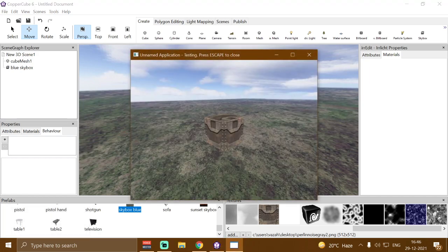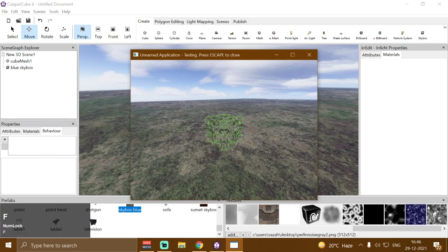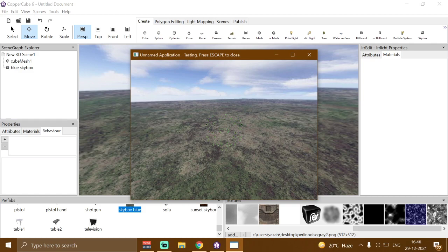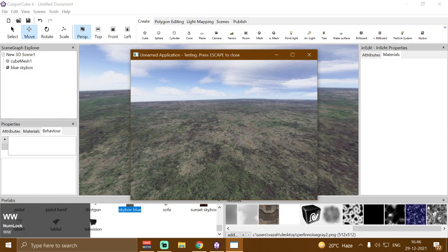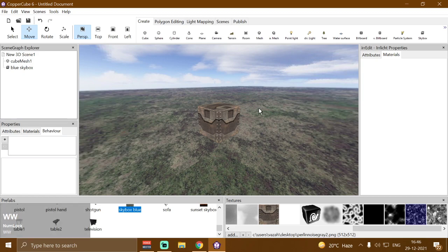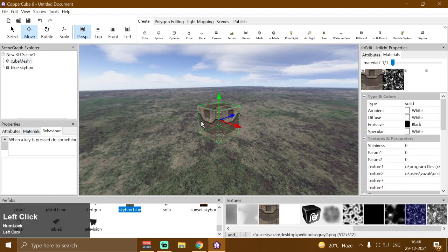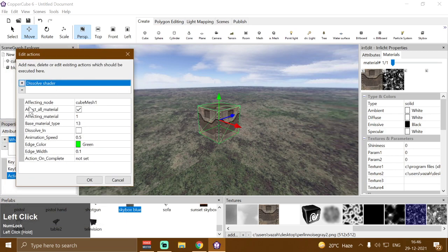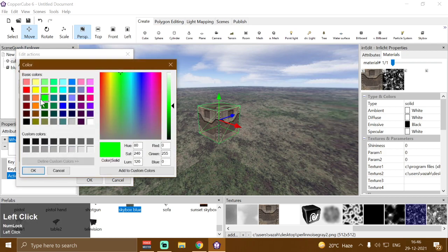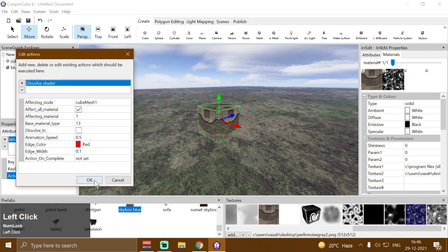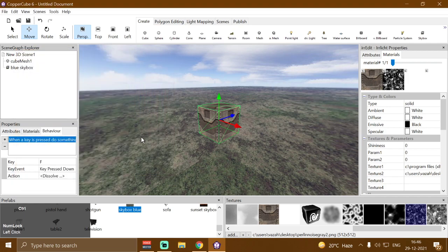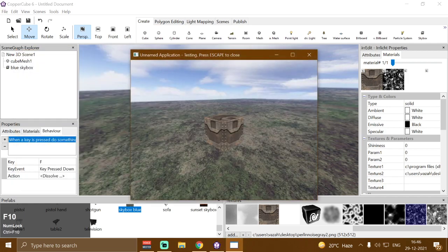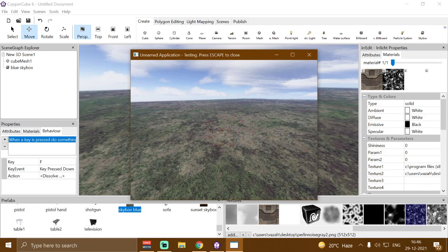Now if I test the application by pressing Ctrl+F10, and press F, the cube mesh should dissolve out. You can see the cube mesh just dissolved out with a green edge color. You can change the color — select the cube mesh, go to the behavior, and in the shader action properties change the edge color to whatever you want, for example red. If I test the application and press F, it will dissolve out with red outlines.